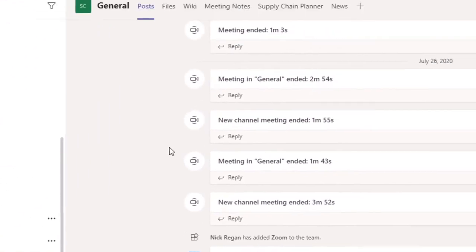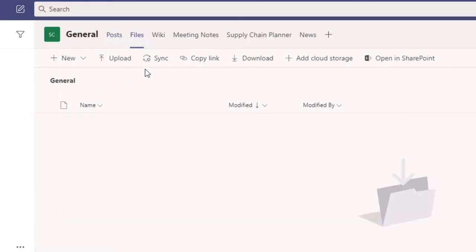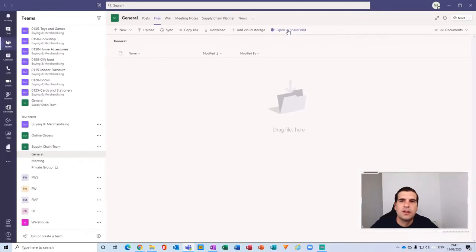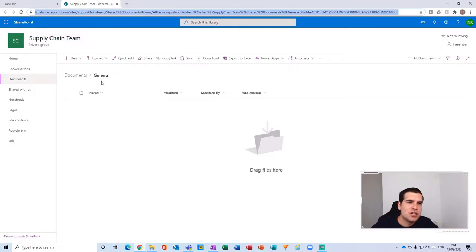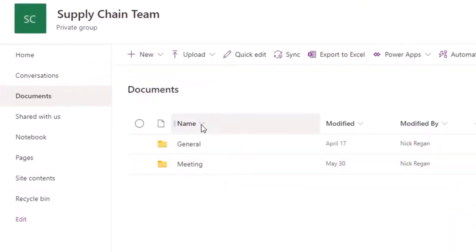The first thing we're going to do is click on the General channel of the team we would like to synchronize, and then at the very top we're going to click on Files. From Files here you will see the 'Open in SharePoint' option — we're going to click on that, and that's going to open up the SharePoint site. By default, because we were in the General channel, we've gone to the General file for the SharePoint team.